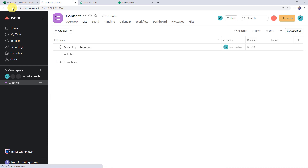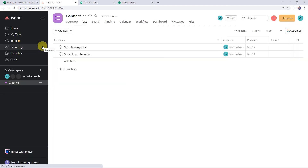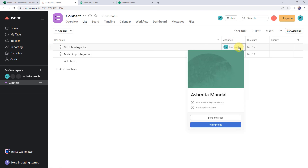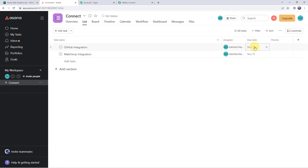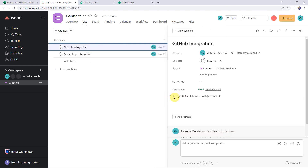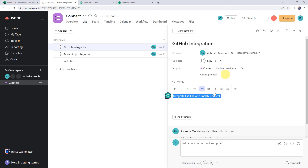Now let us check our Asana account whether a new task is created. After refreshing, we can't find the new task yet — because the trigger is polling-based and it will take time to capture the response. We have to wait for some time. After about three to four minutes, let us refresh our Asana account once again. Here we can see a new task created named GitHub integration, with the assignee name Asmita and the due date as 15th of November. Opening the task details, we can find the description: integrate GitHub with Pabbly Connect. Our integration is perfectly working fine.